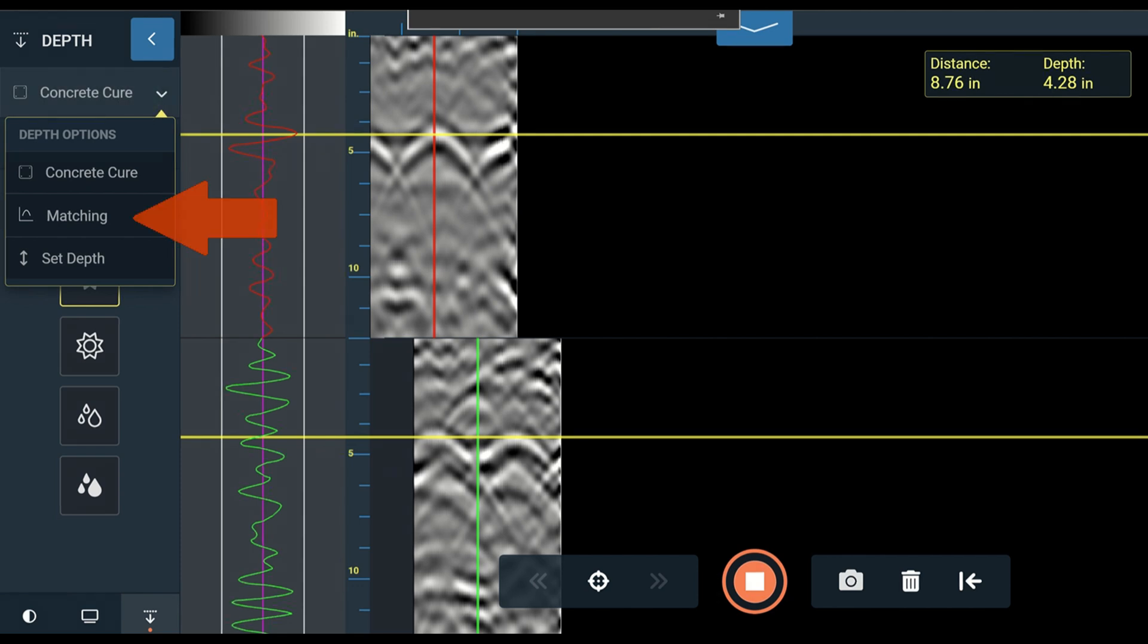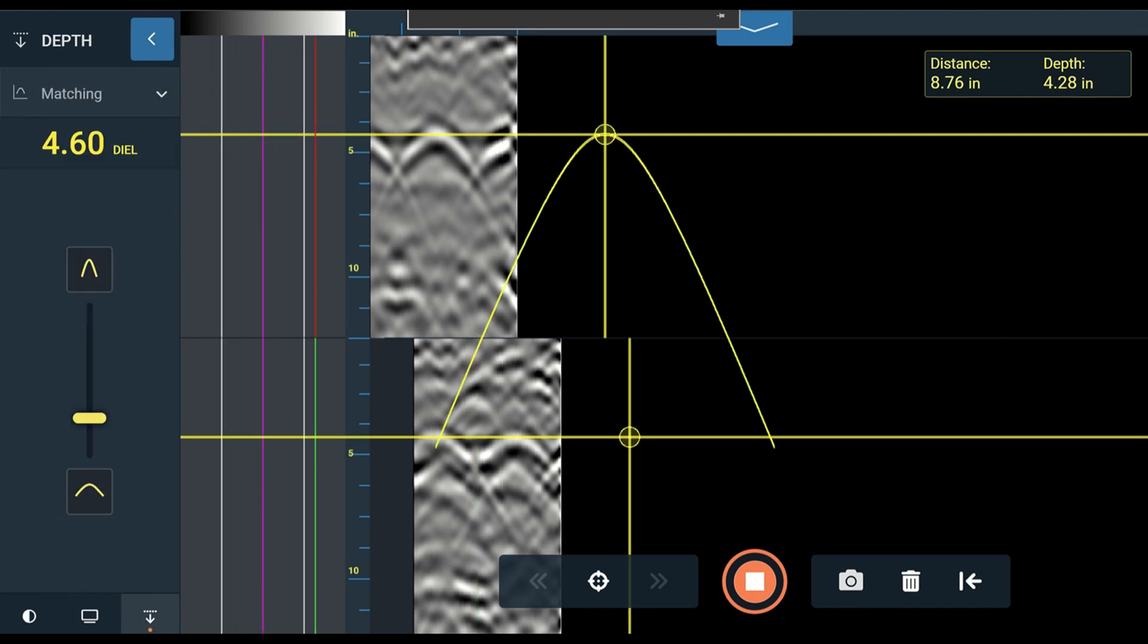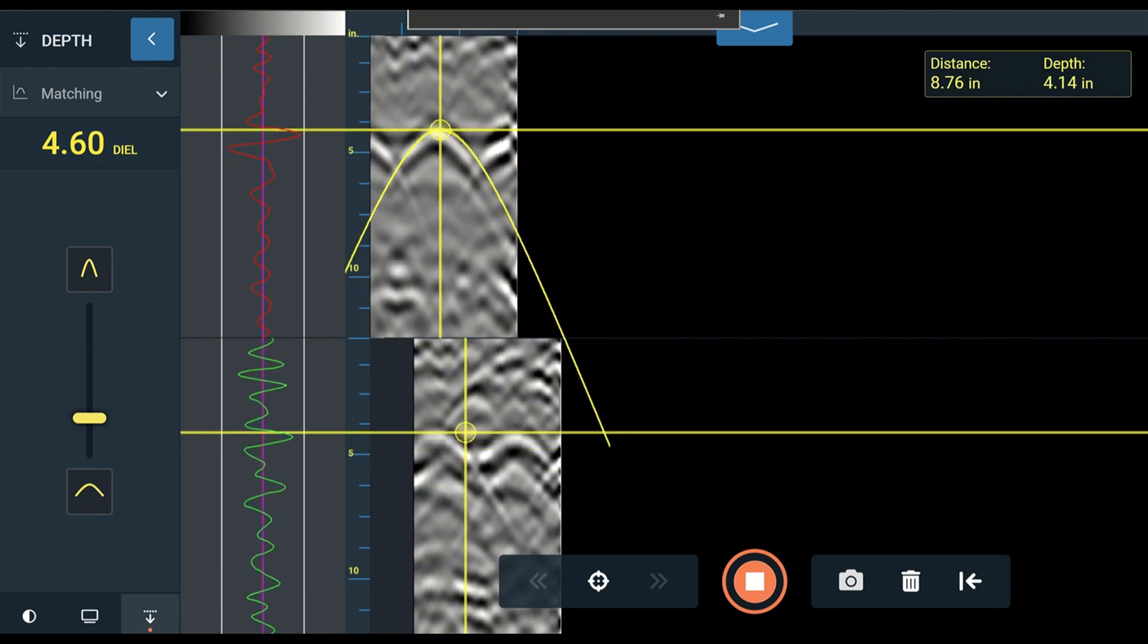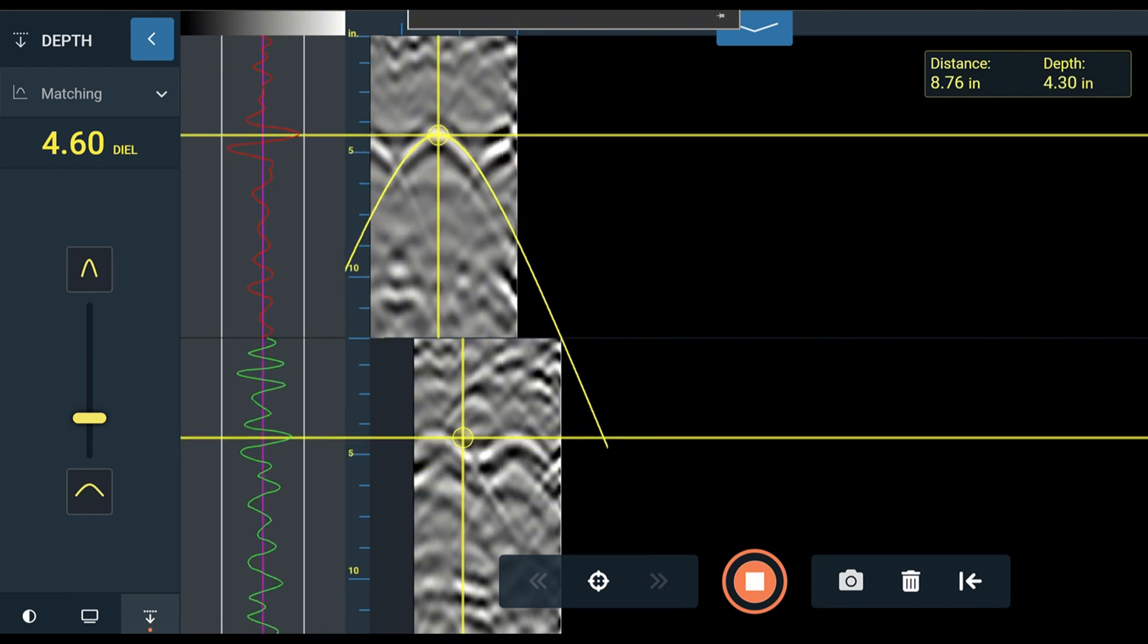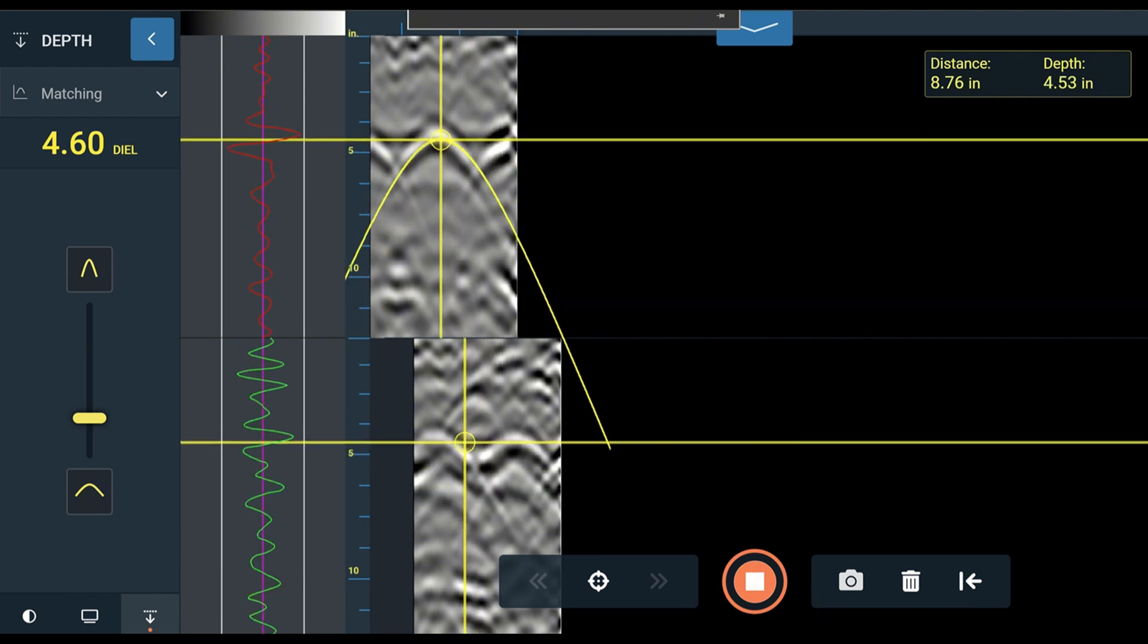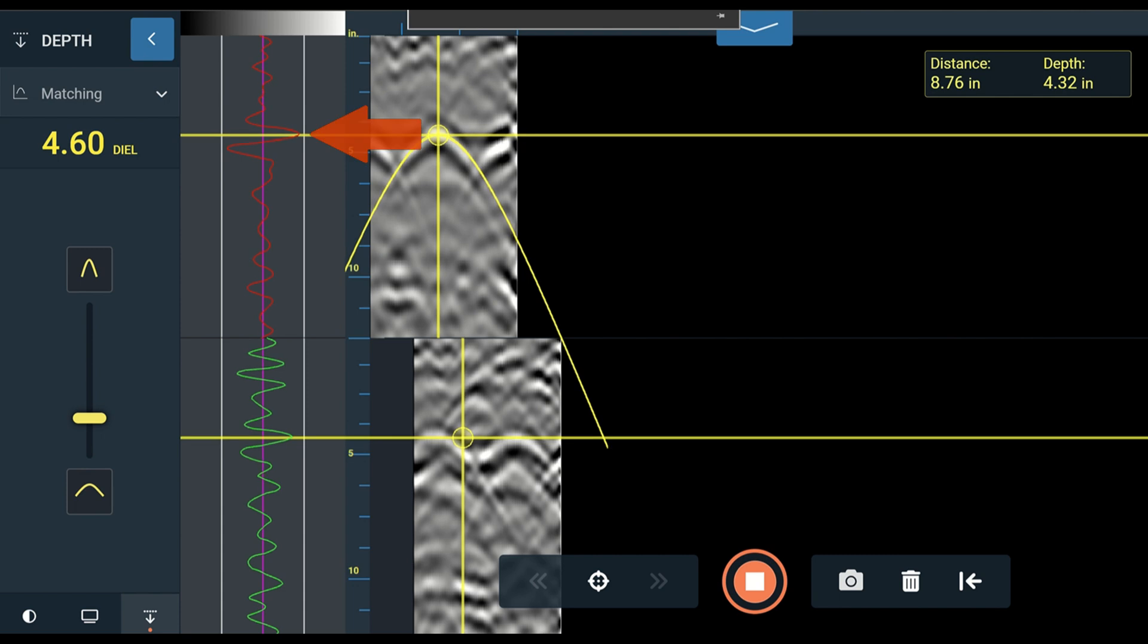This video covers the matching option. Select matching, and then set your cursor to the middle of your target. You can use the oscilloscope to set your cursor to the first strongest peak in the signal. This will correspond to the white band in this example, and whenever calibrating using a metal target.